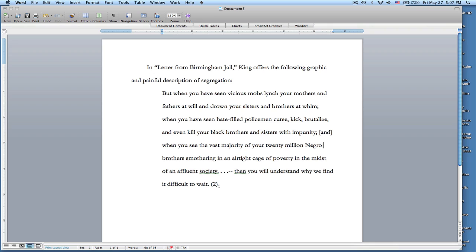So now you have some really basic strategies for using quotes and modifying them in your papers. If you have any questions, feel free to post them on our discussion board.